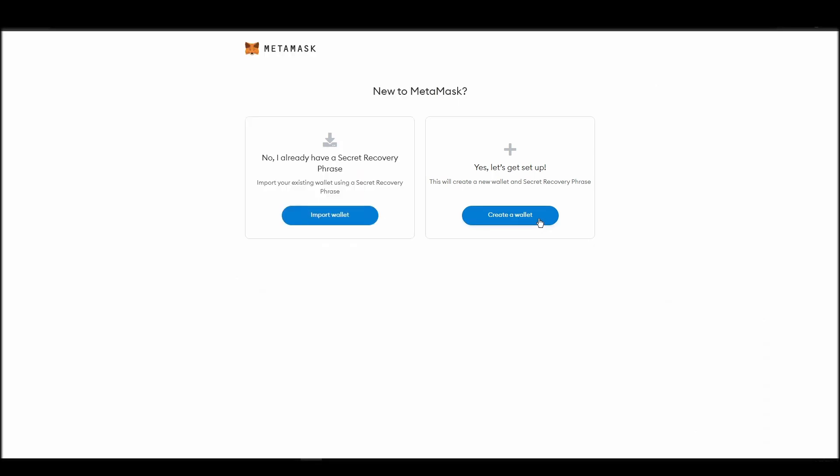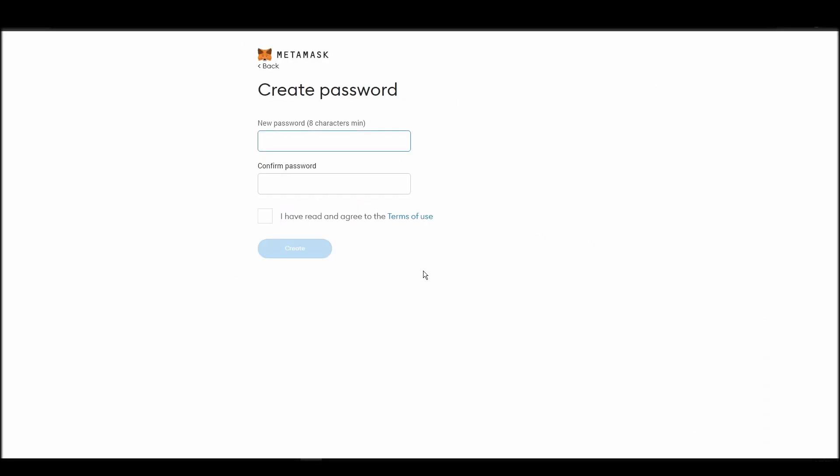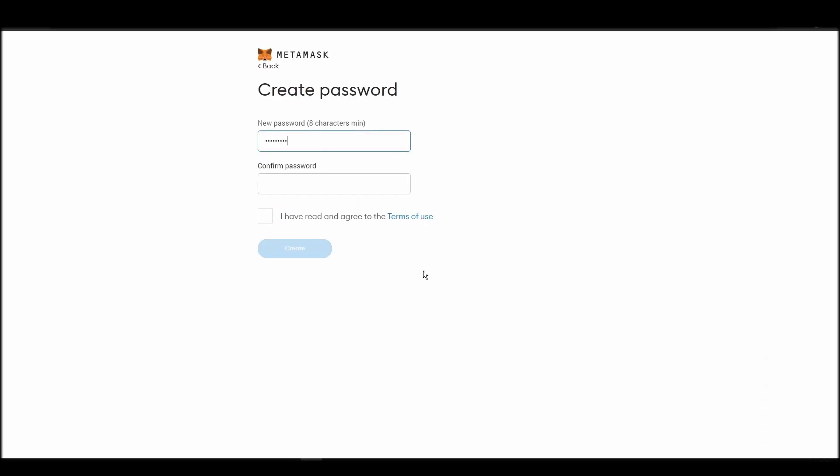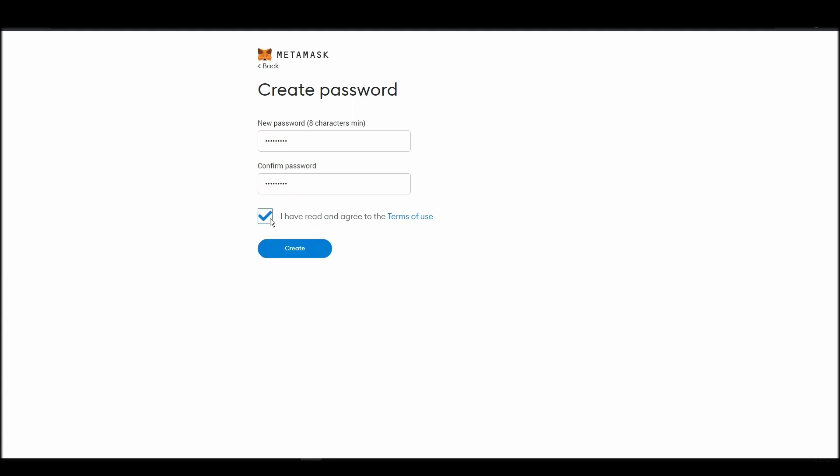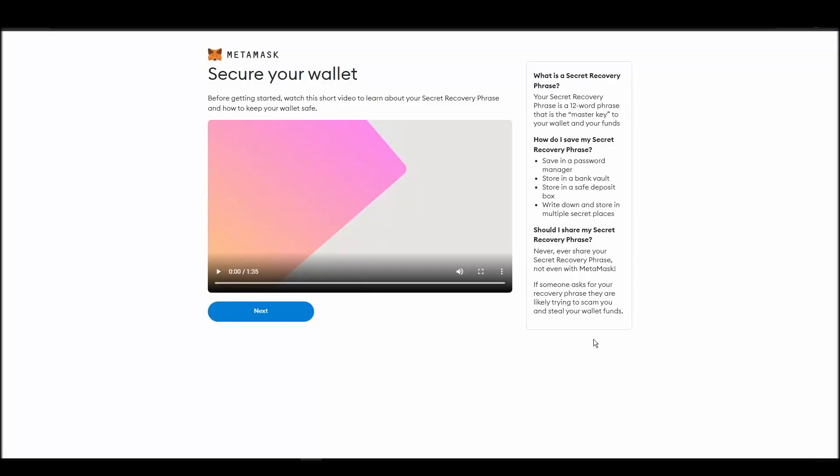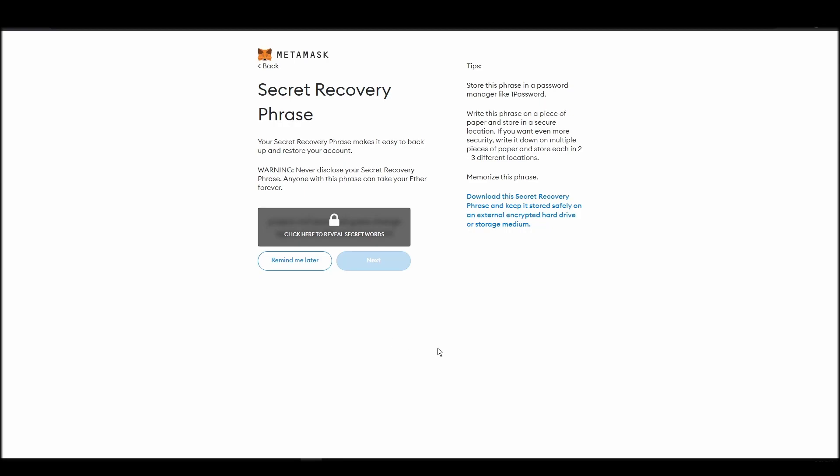This password is neither your private key nor your seed phrase. This password is the one you will be using to access your Metamask wallet daily. Now, you should be in the seed phrase generation step. You will see a list of random words appearing on the screen after clicking the button click here to reveal secret words. Write these words down on a piece of paper or somewhere that you think is safe.